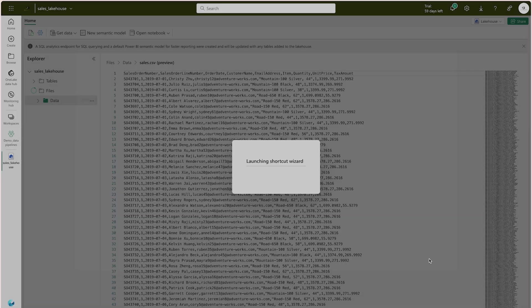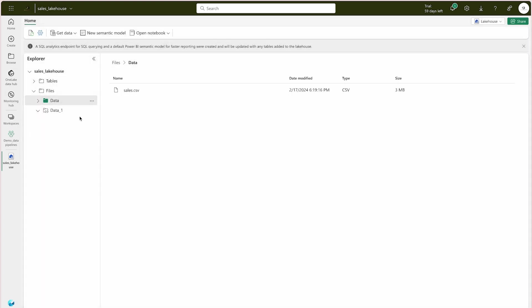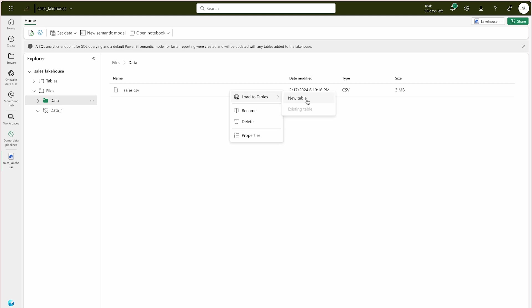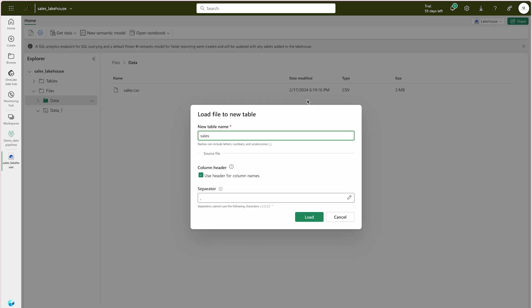I click Create and close. However, I realize I created the shortcut inside Files rather than Tables, which is not ideal — ideally I should load the data into a table. So what you should do is come to your file and choose Load to Tables instead.